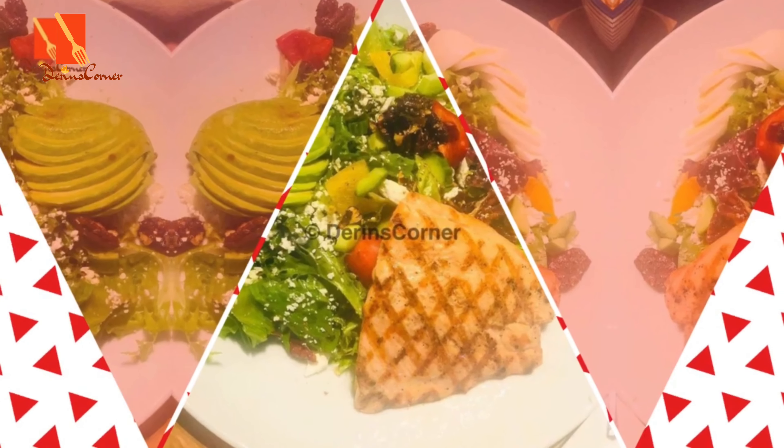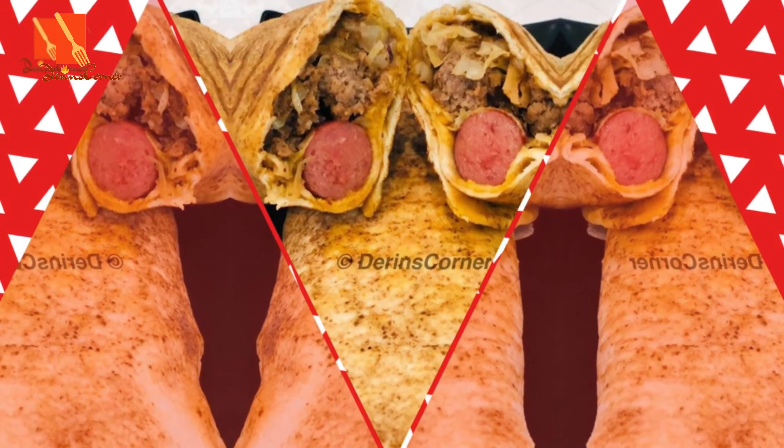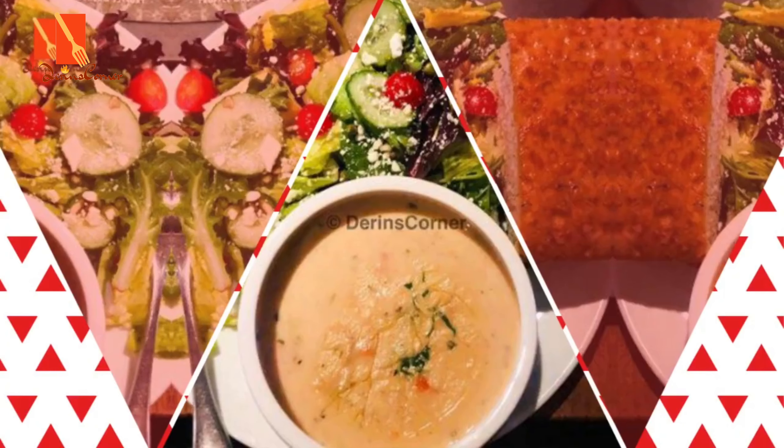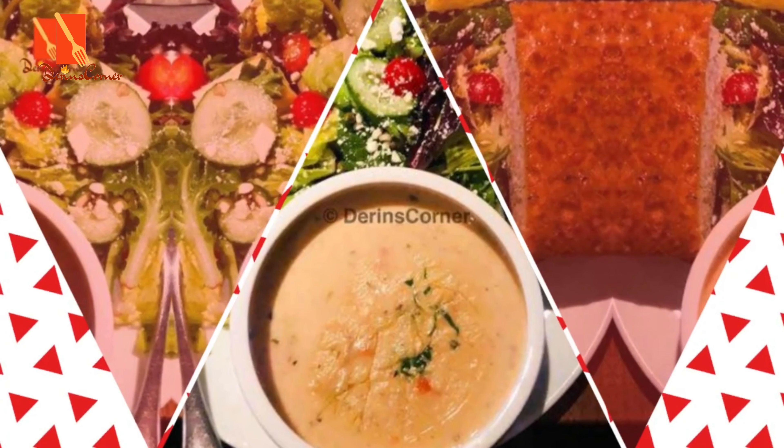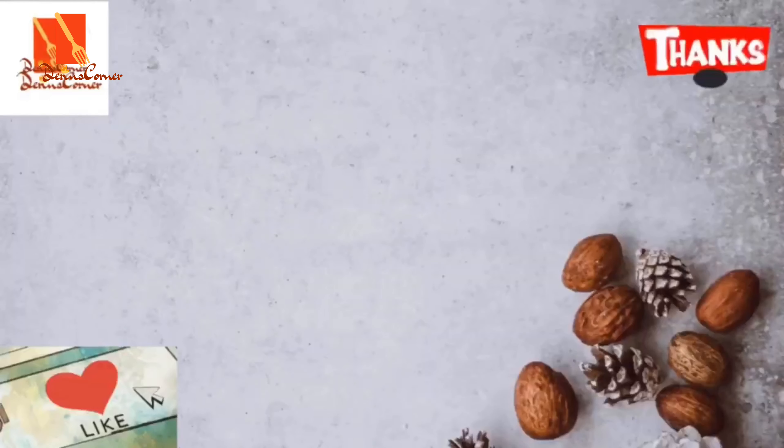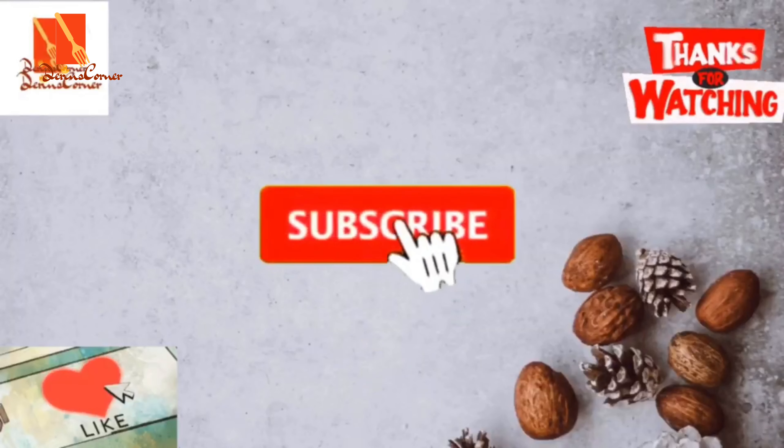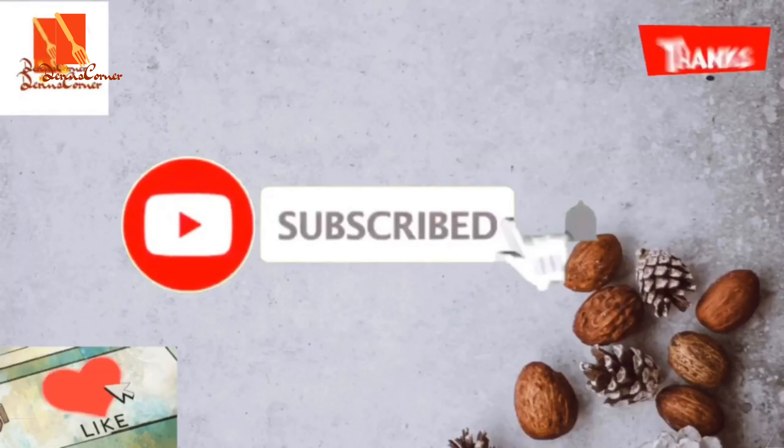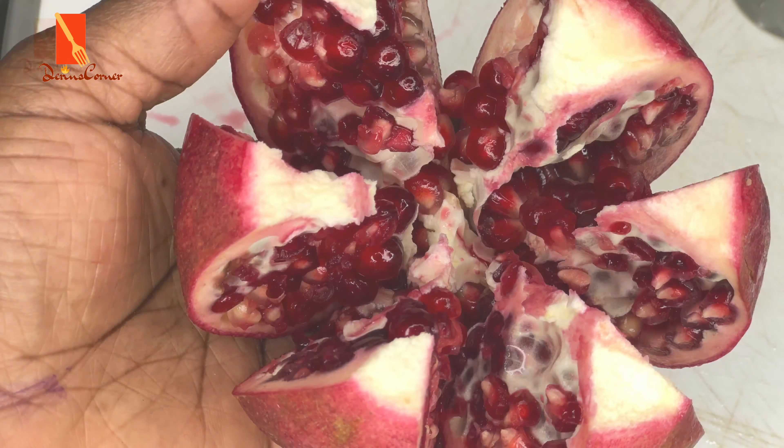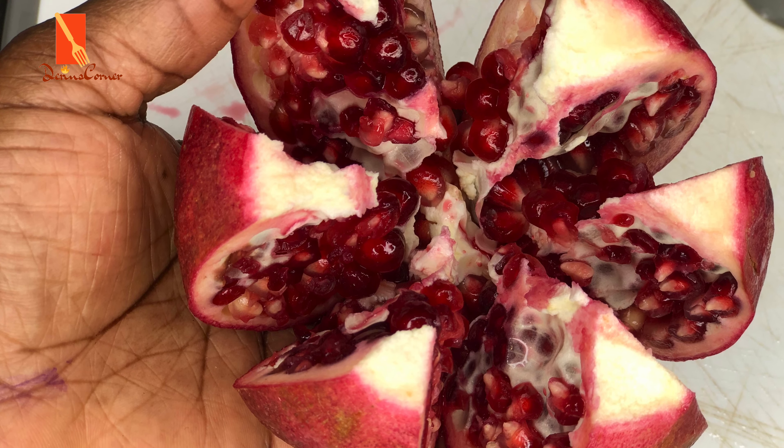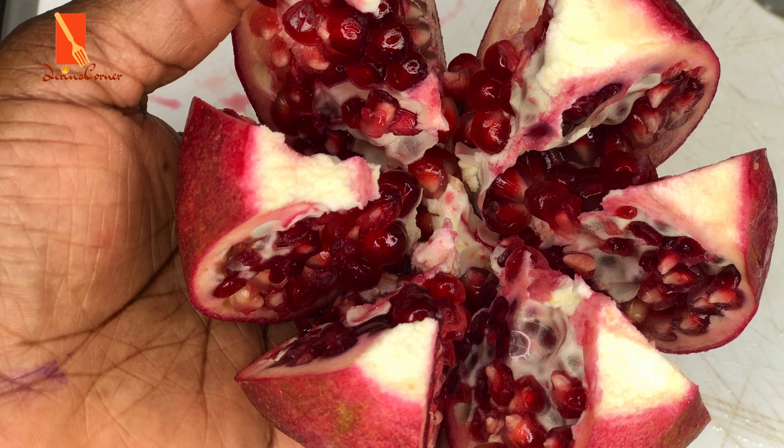And before we go ahead into this video tutorial, if this is your first time here, thank you for clicking on my channel. Please don't forget to click on the subscribe button which is that button you're seeing on your screen and also click on the bell sign so you get notified when I have new videos up.